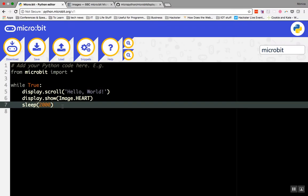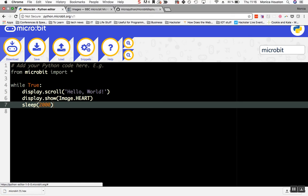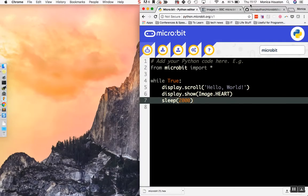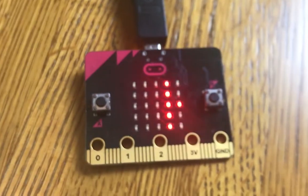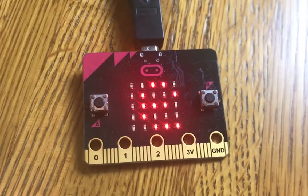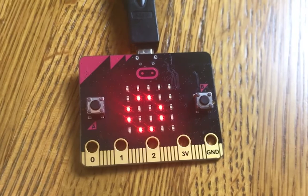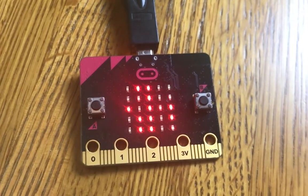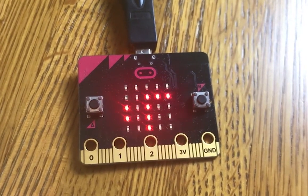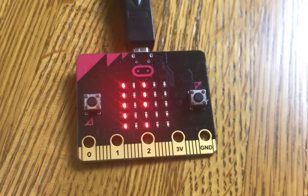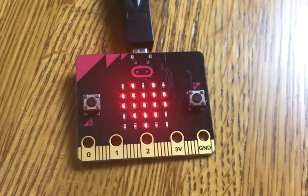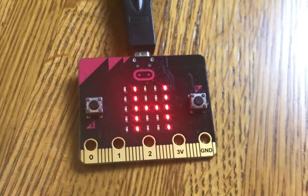Now that you know what your code does, run it. Press download to download your code as a hex file. Make sure your micro:bit is plugged into your computer. Drag and drop it to upload it to your micro:bit and see what it does. The micro:bit says, hello world, then shows a heart. Then it waits two seconds, then it starts all over again.